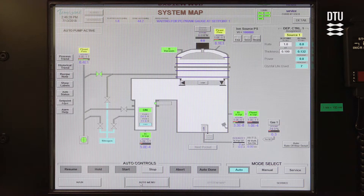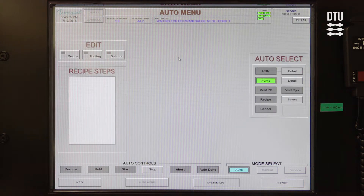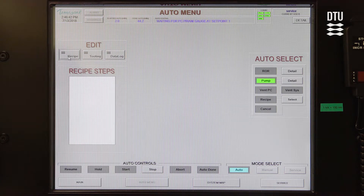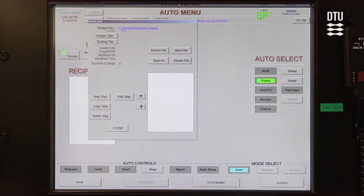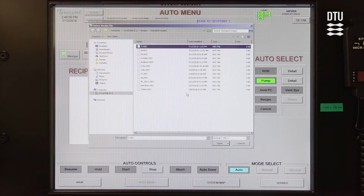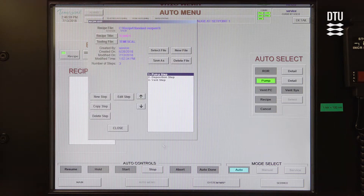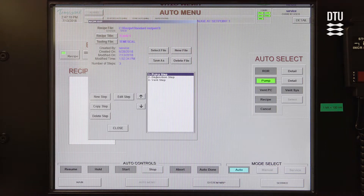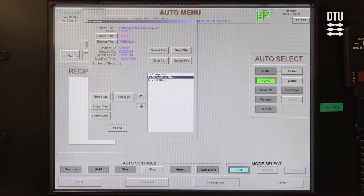While the system is pumping down, you can go into the auto menu and edit the recipe to make sure you get the right thickness and the right material. You go to the left part of the auto menu and choose Edit Recipe. You need to select the file you want to edit — I'll select Titanium and press Open. You will see the recipe title says Titanium Pocket 1, but you should always go in and check that it's actually the right pocket. Go into the deposition step, highlight it, and then go to Edit Step.